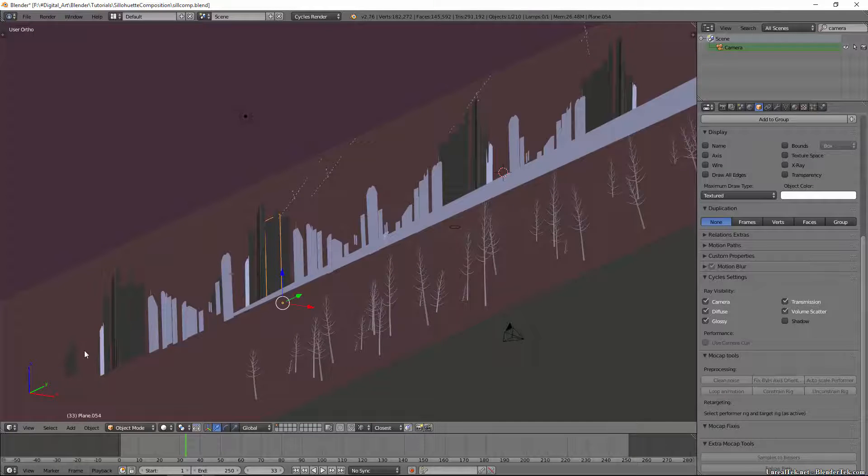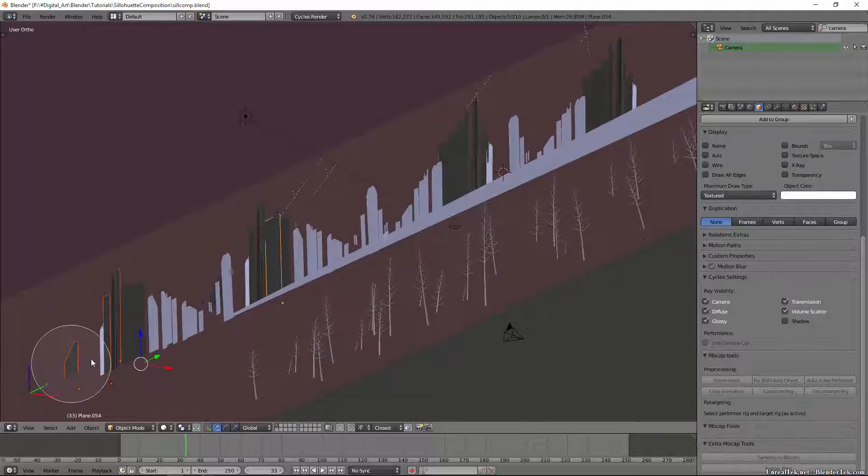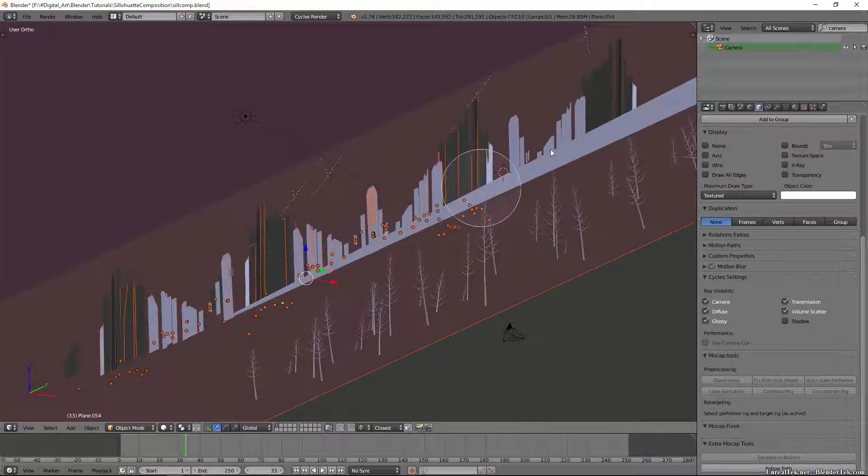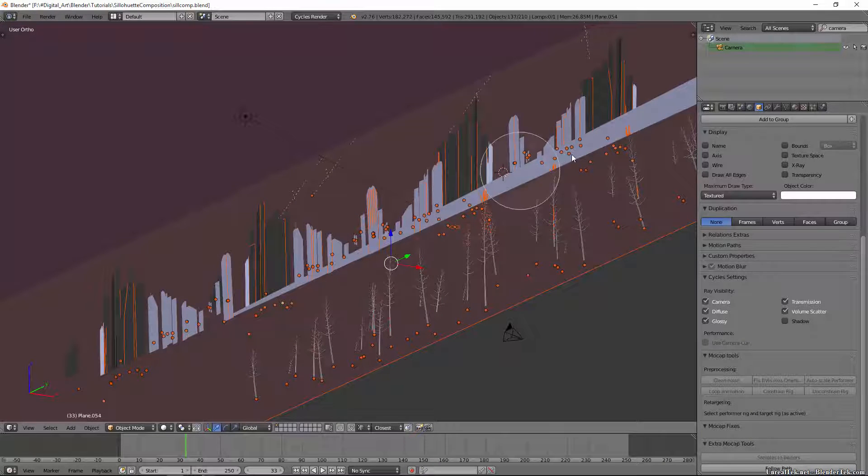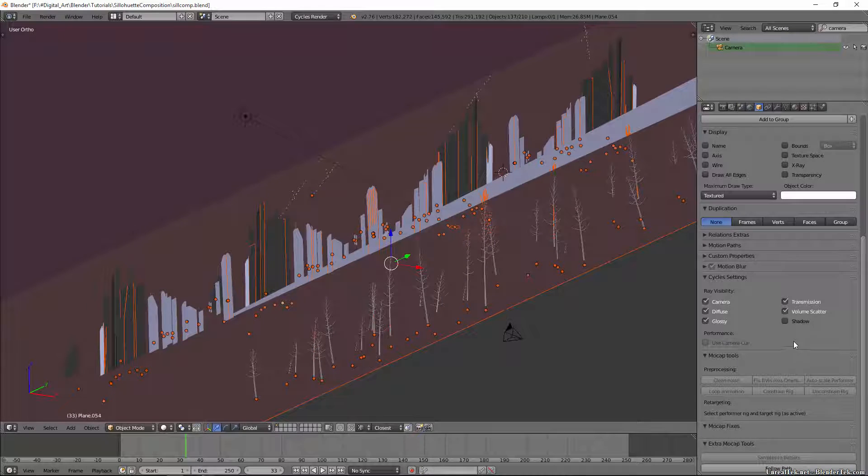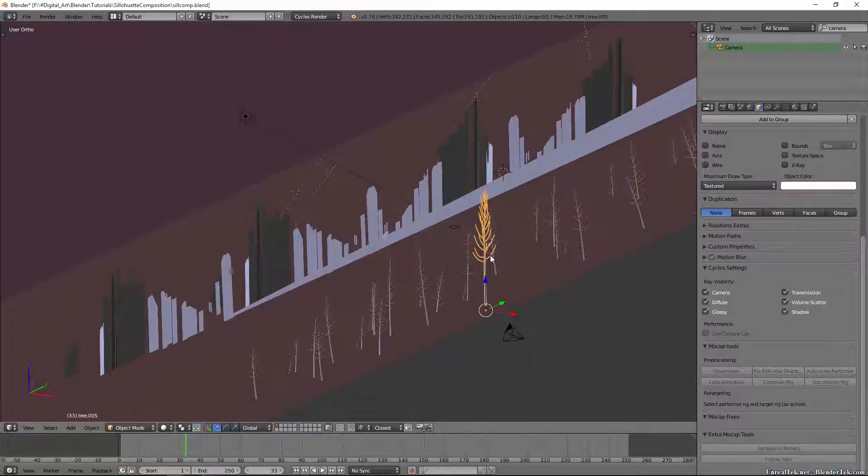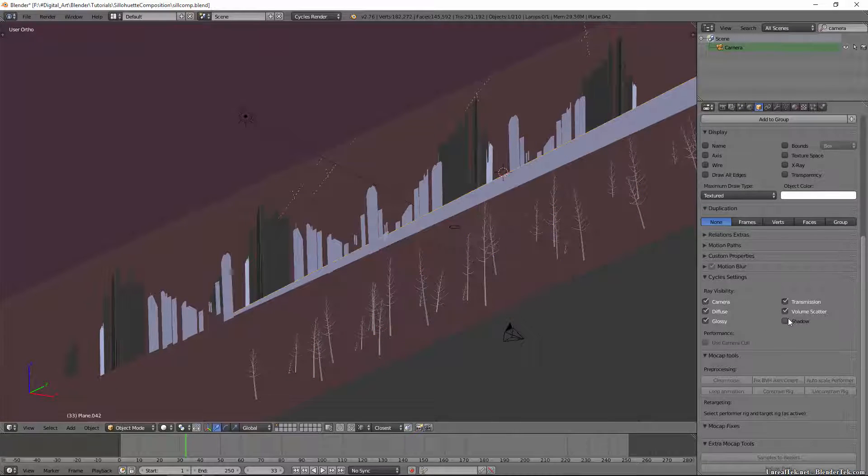So you would basically want to take all of these actors here, sorry I'm thinking games, all of these meshes and you would want to turn shadows off for them. You have to do it one at a time apparently.